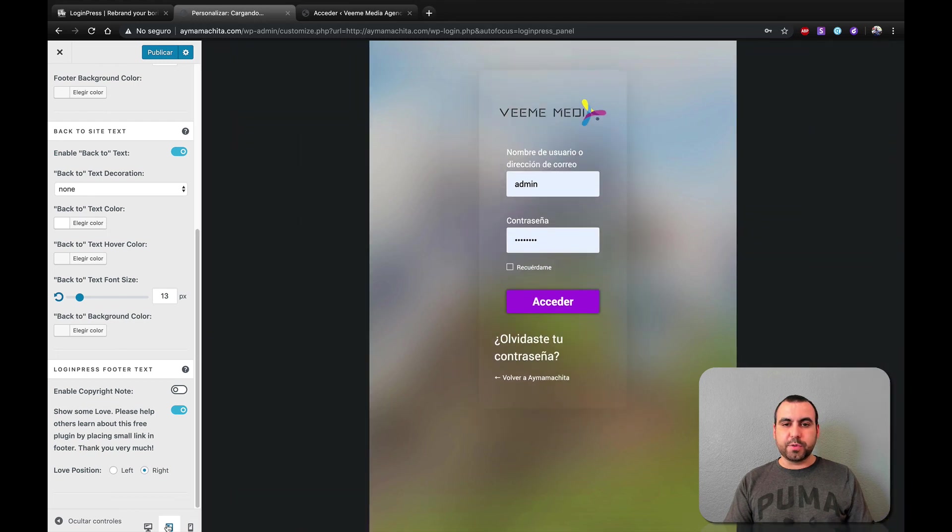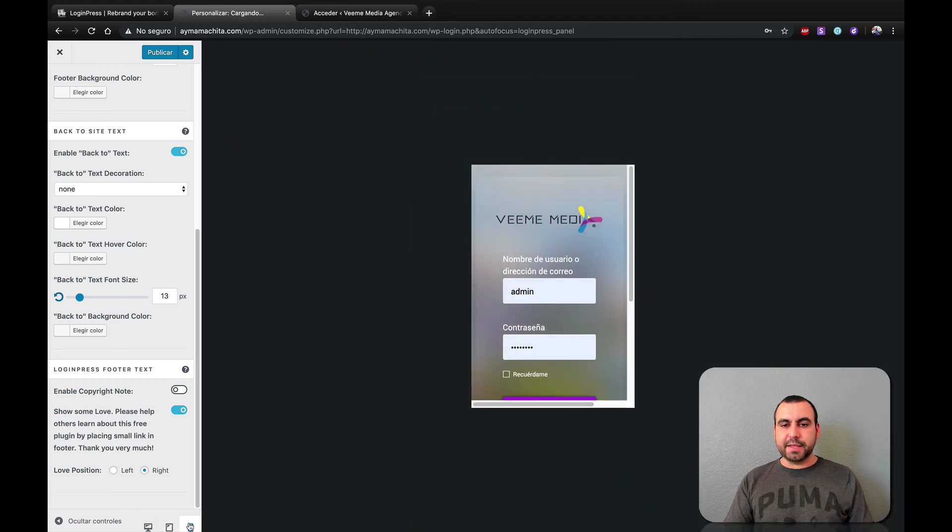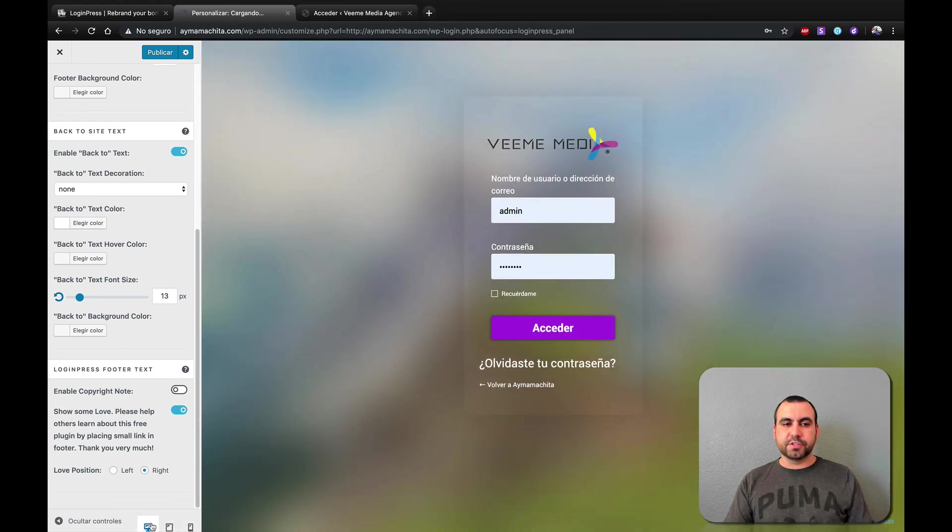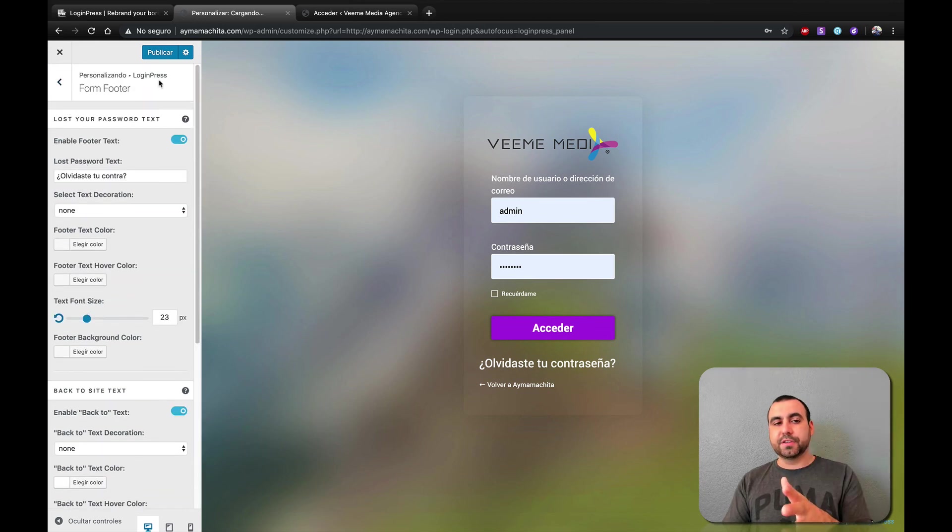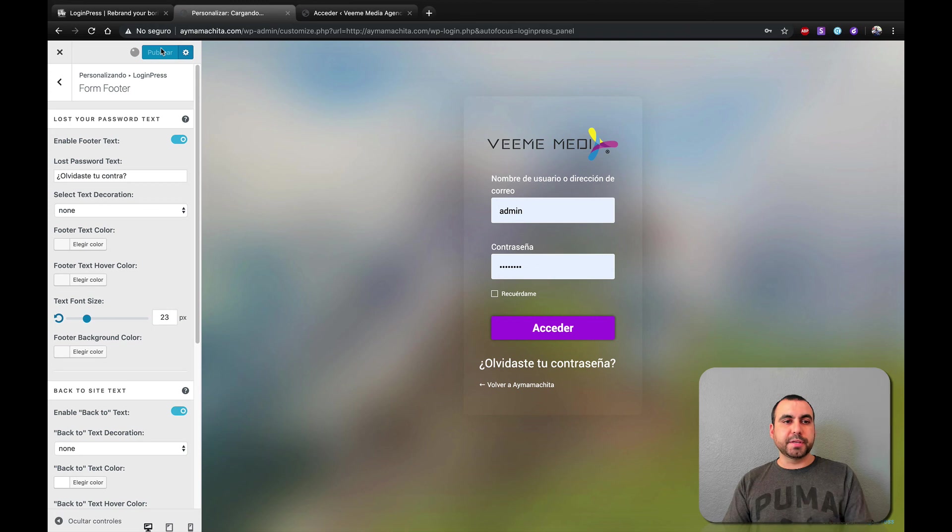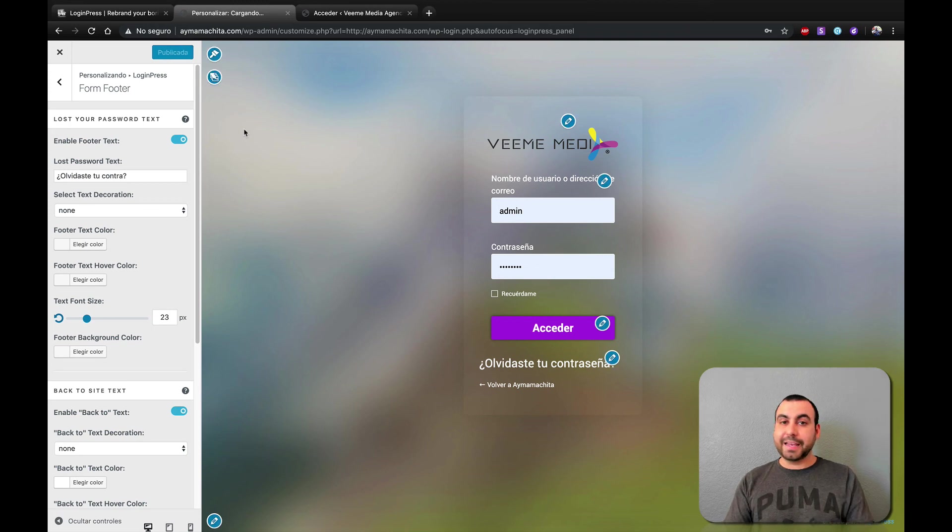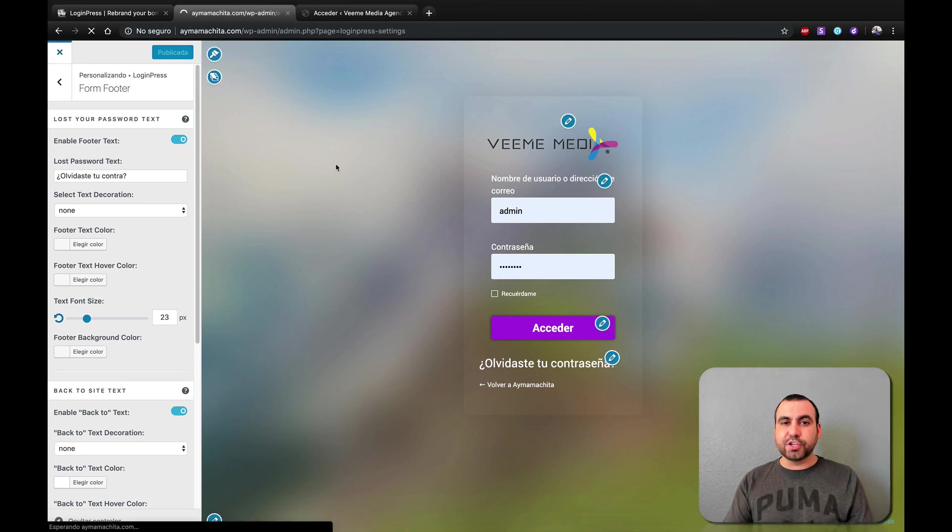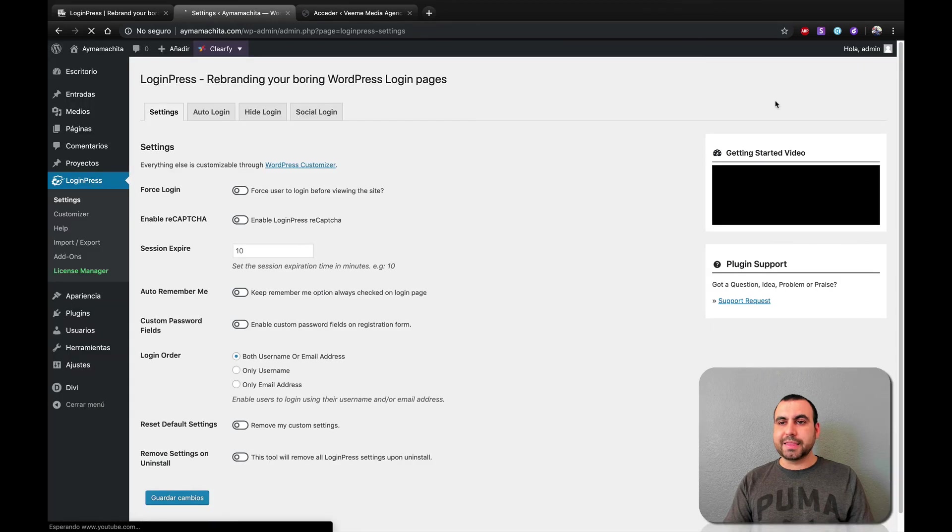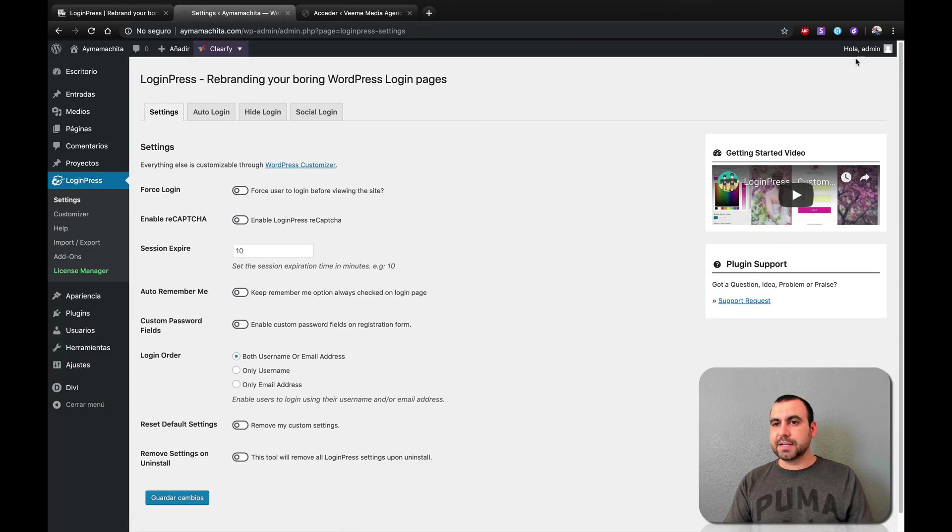And it just depends if you want to use a template or not to change that. Also, if you want to view this, how it will look on a tablet or on a phone. Shows you that also. Keep this a computer. Now, if you like the way this looks, you just publish it. And it's ready. Now let's log out and show you that this is done.